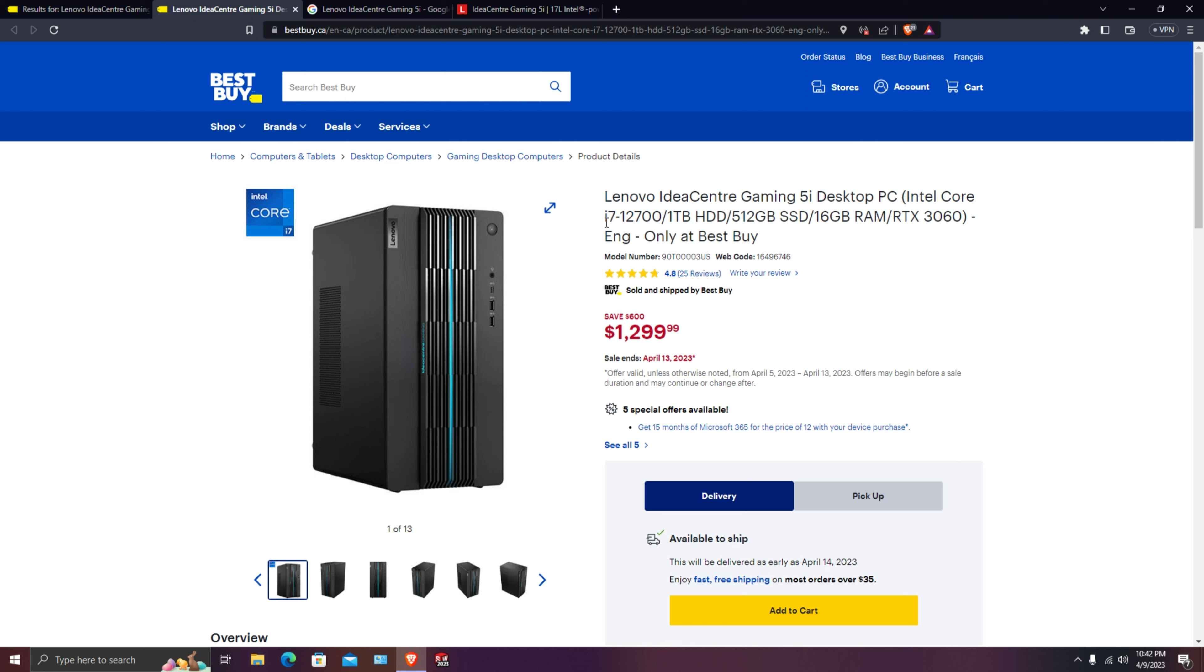Talking about the processor, it is powered with i7 12th gen processor which is really powerful. Good for gaming, good for content creation, video editing, picture editing, designing, 3D modeling - you name it. It is perfect with one terabyte of hard drive which is secondary storage and your primary storage is 512 solid state drive.